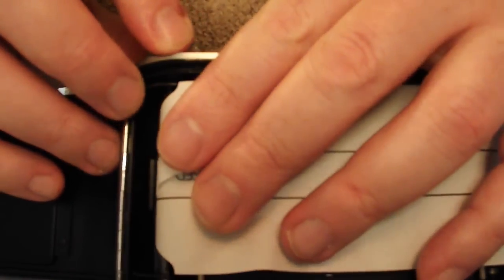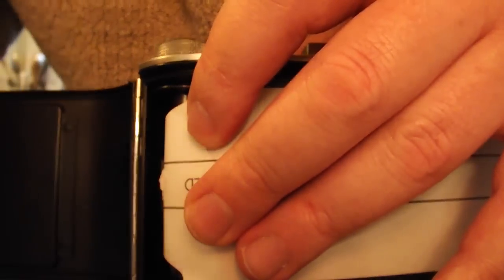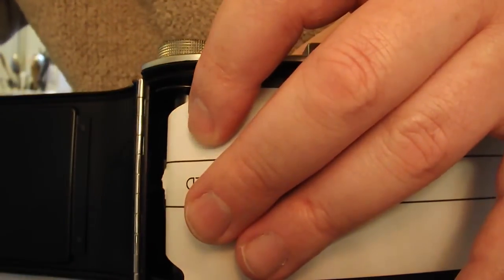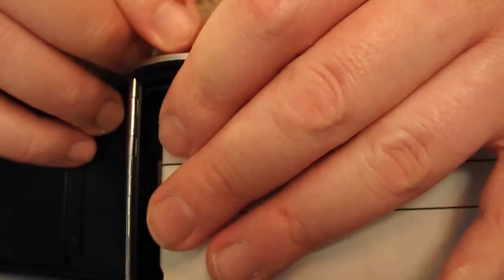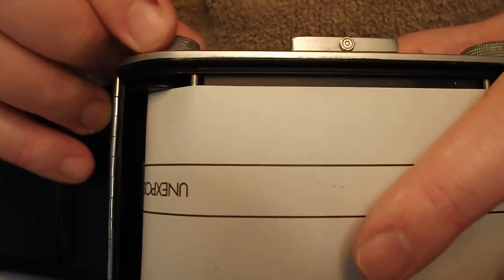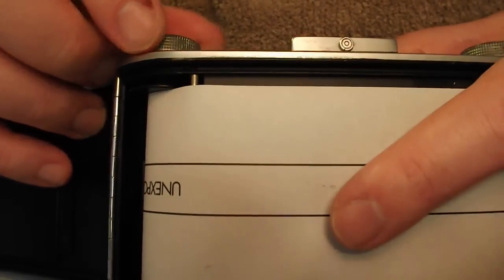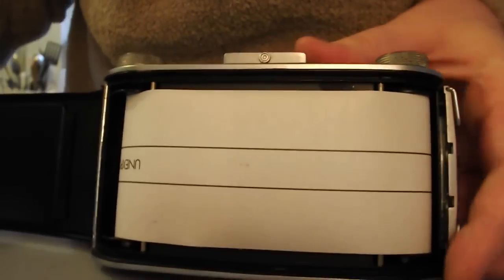And give it a turn or two. Pull this remaining bit of paper off. Excuse me. Turn that until it tensions up. Right. Now we're getting ready to go. Now then. Shut the back.